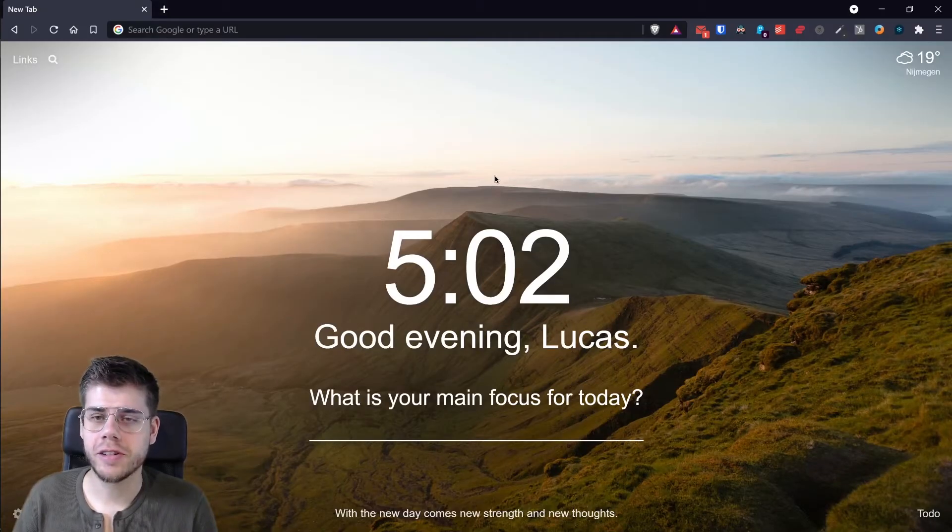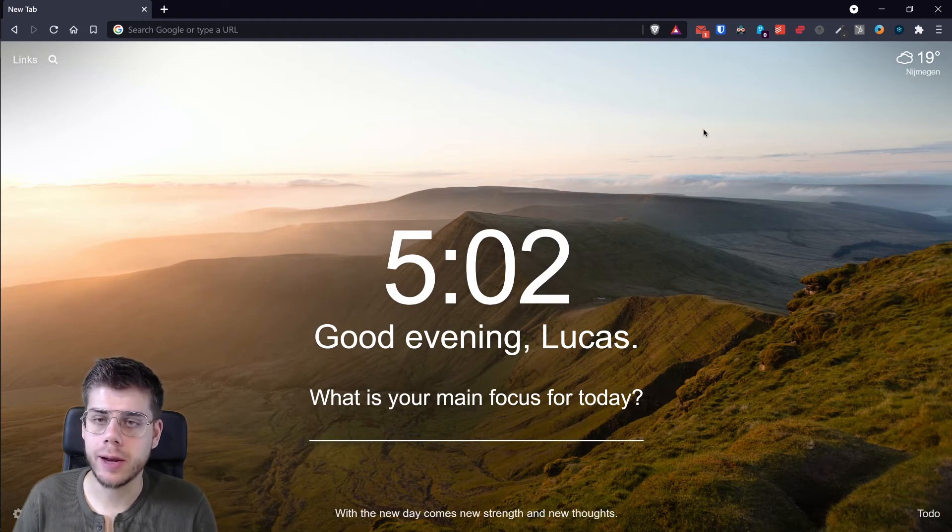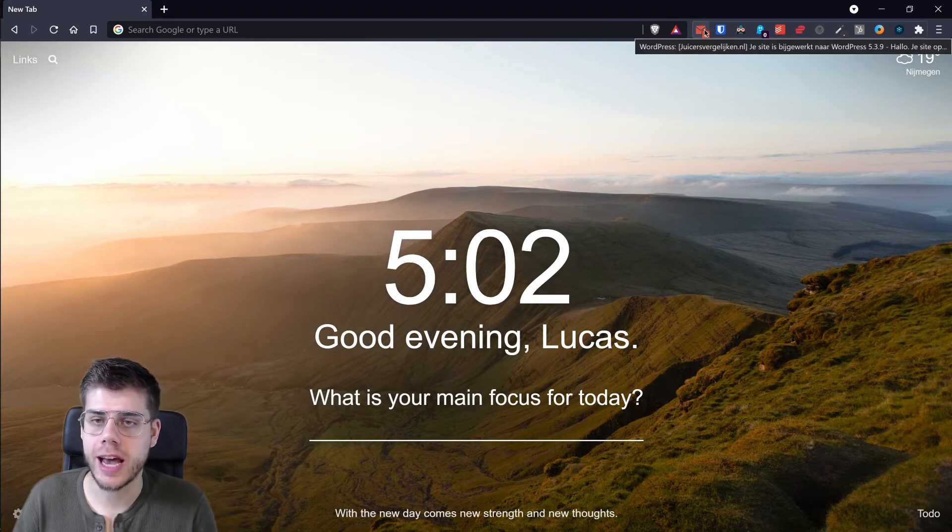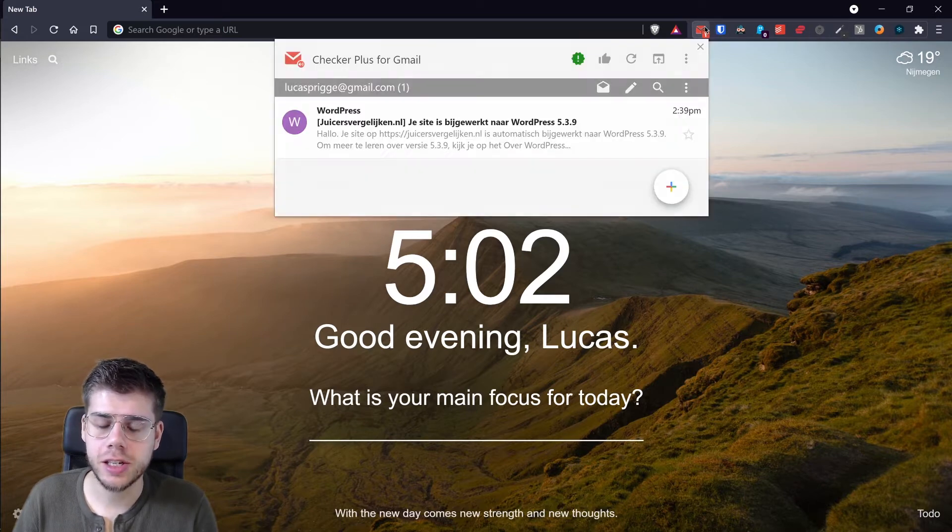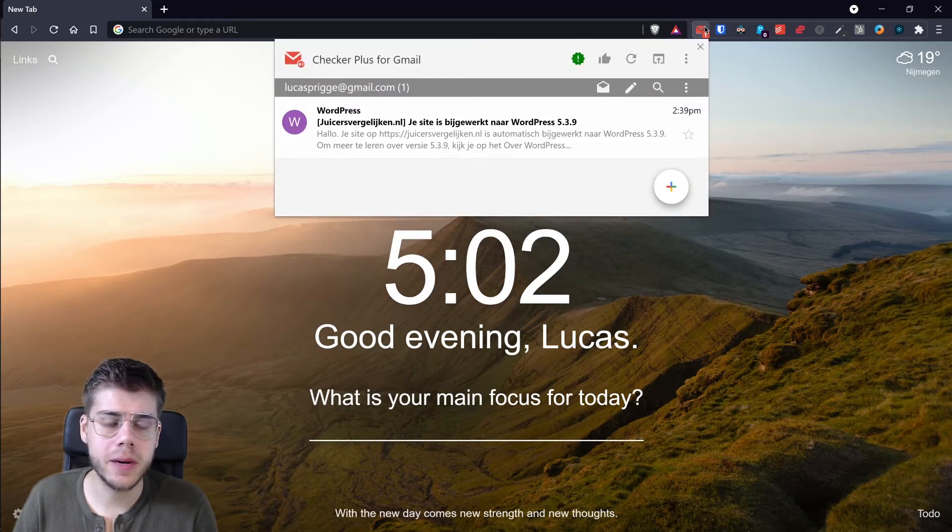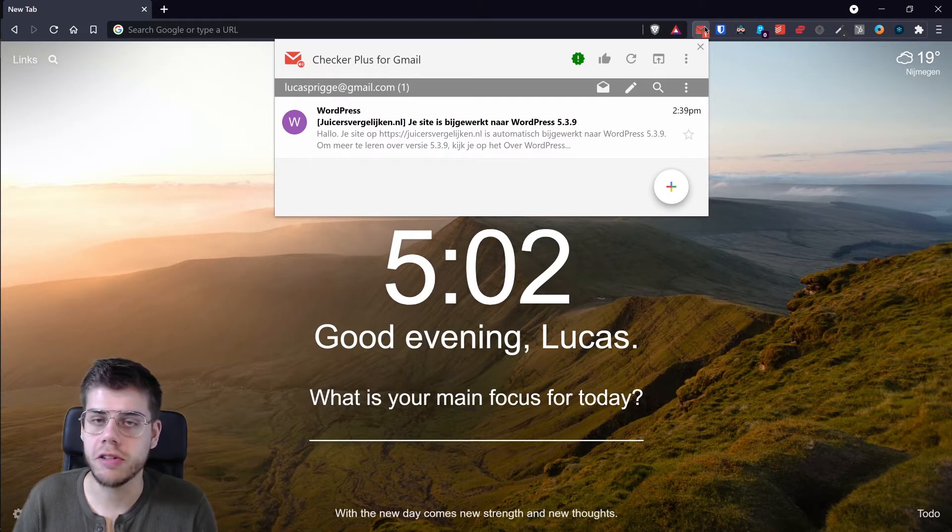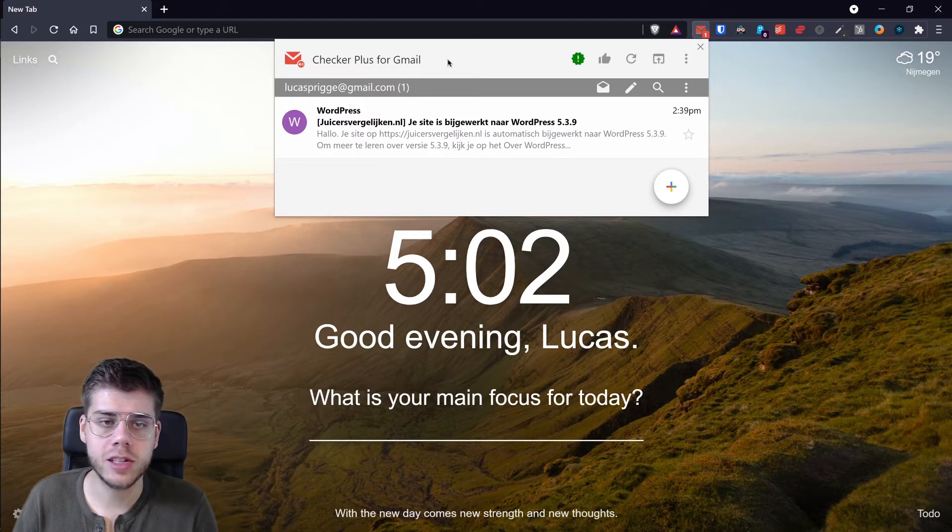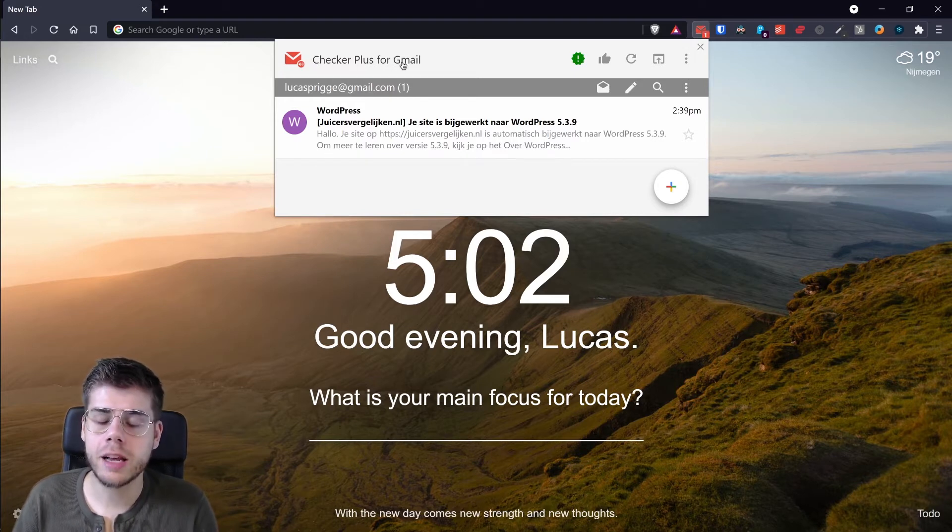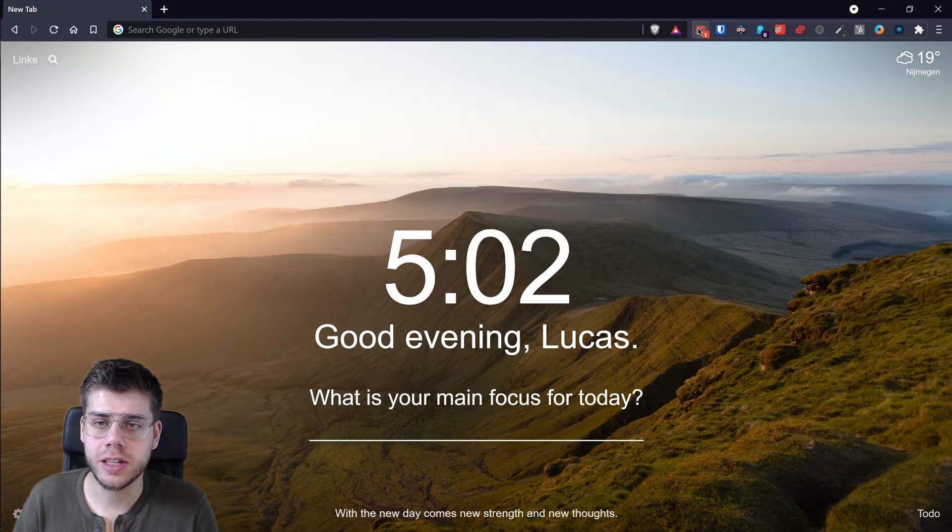So I've got my browser in front of me here and the first extension is the one that we see on the left hand side of the extension bar right here. As you might have been able to tell by the thumbnail, it's an email inbox checker and notification tool. This one is geared toward Gmail and it's called Checker Plus for Gmail.